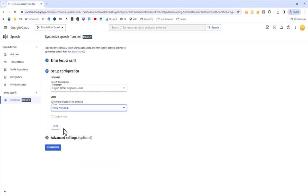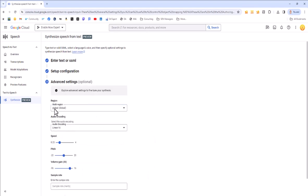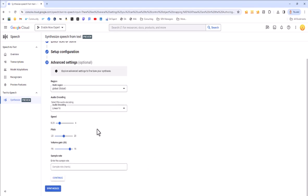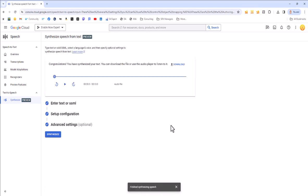And then I'll click Next and I get some advanced settings that I can use. I can speed it up, change the pitch, etc. But I'll leave those alone for now and just click Continue or Synthesize. We'll do the same thing because I'm already on the last step. So Synthesize. That's done it.